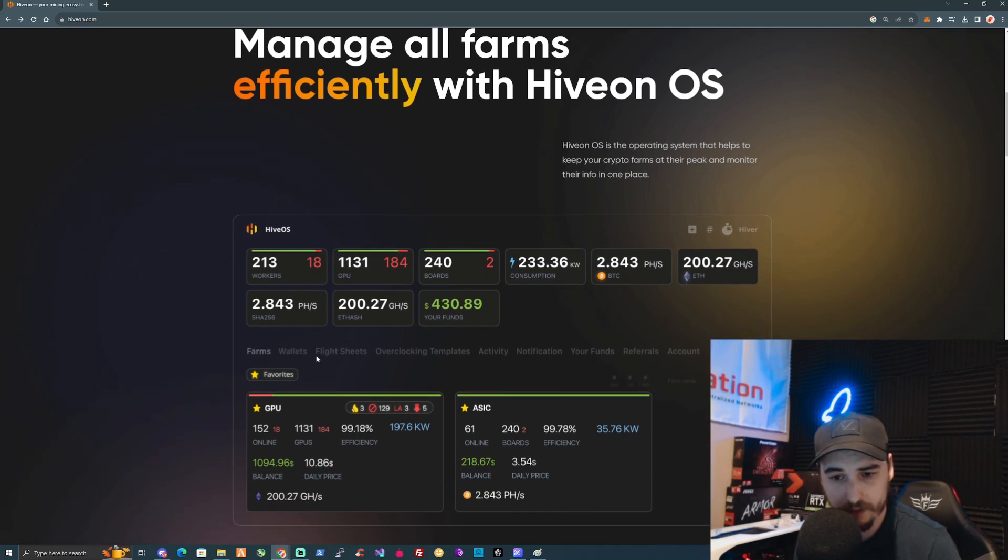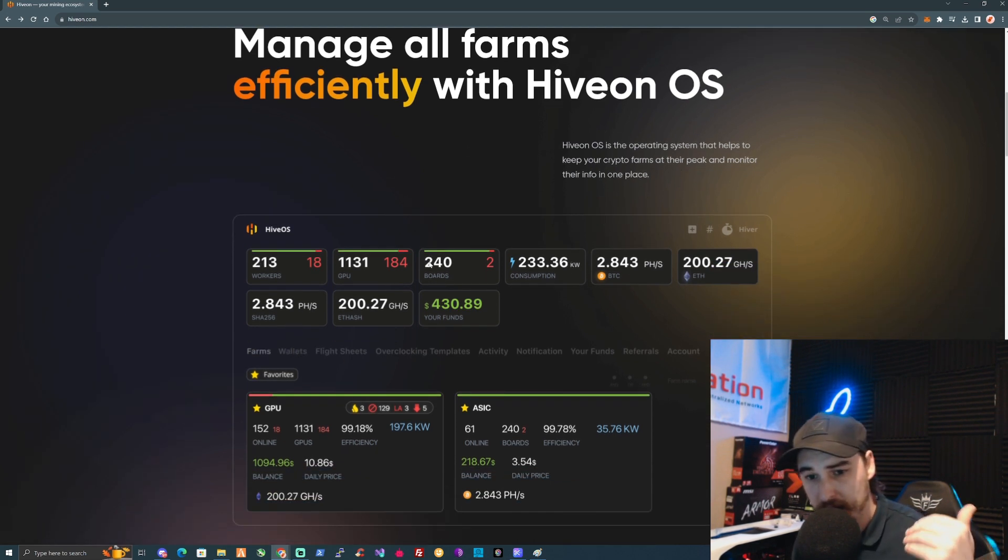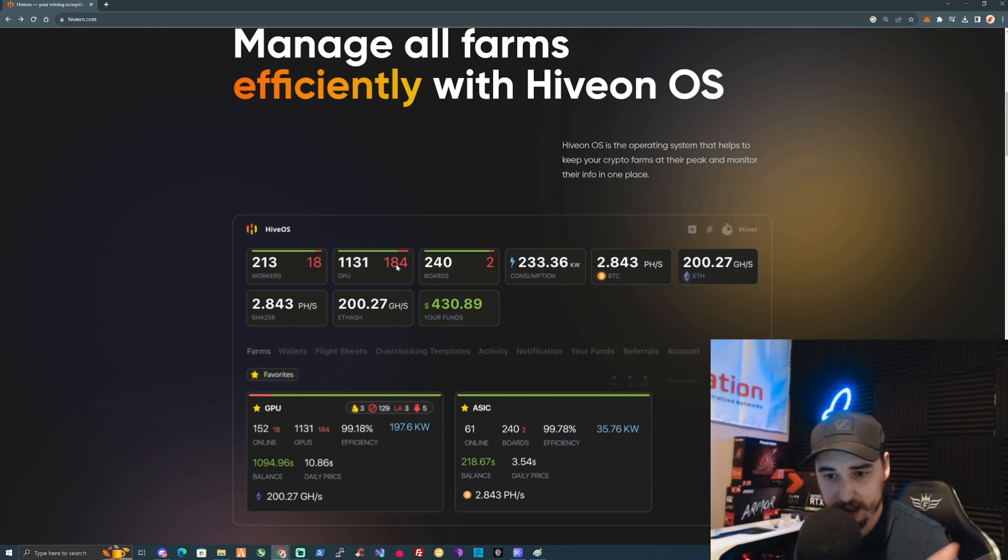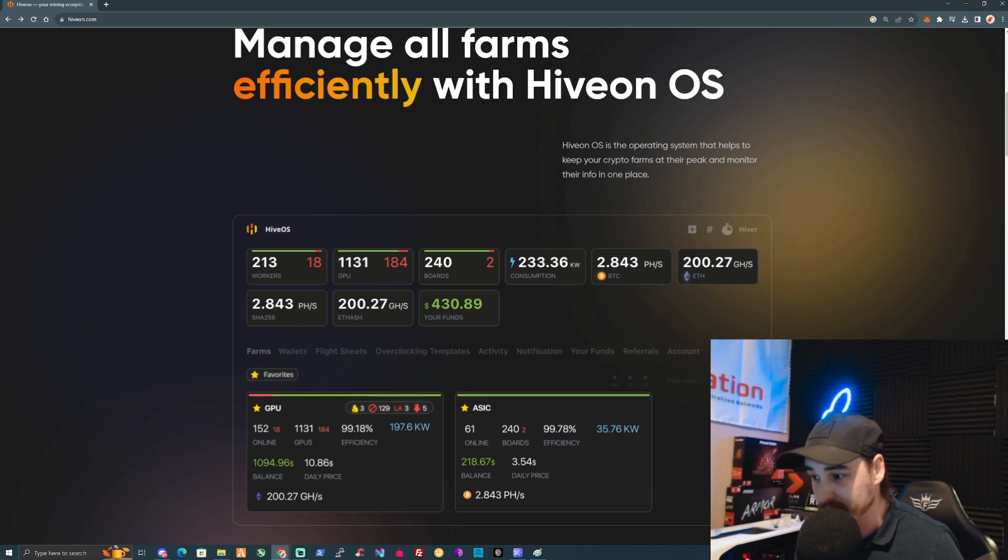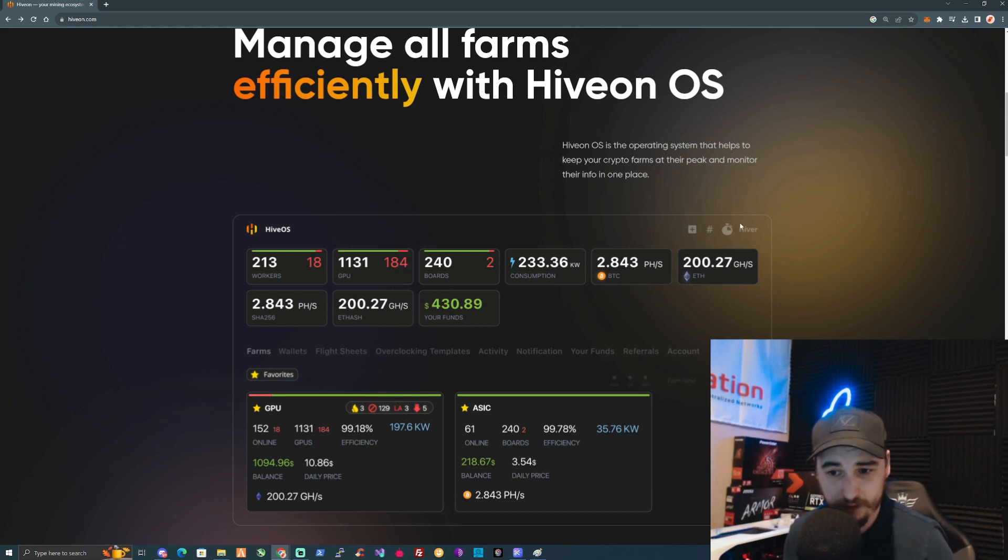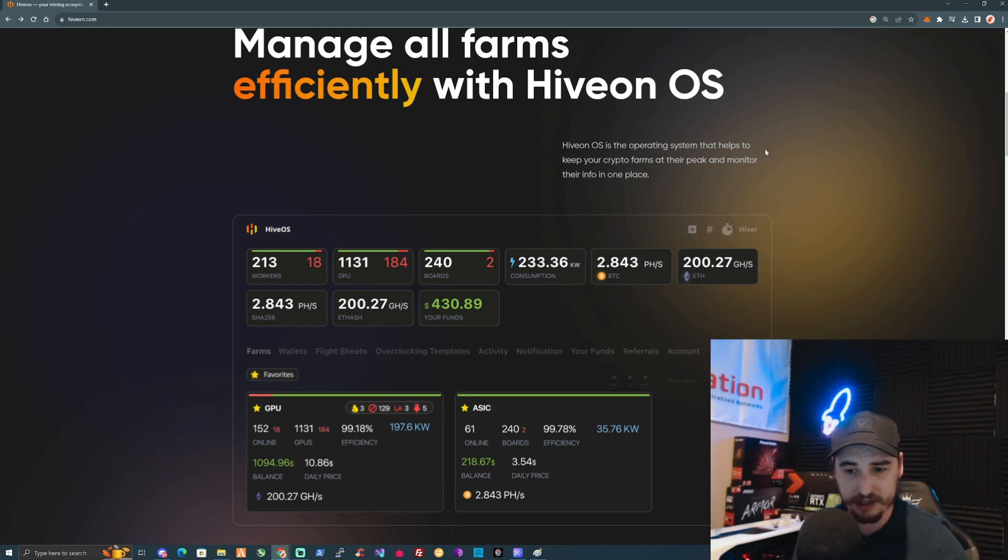You'll be able to manage all of your farm in one nice neat dashboard and you'll have all your workers that you'll be able to manage. One of the main best things you'll be able to do is set all your flight sheets.